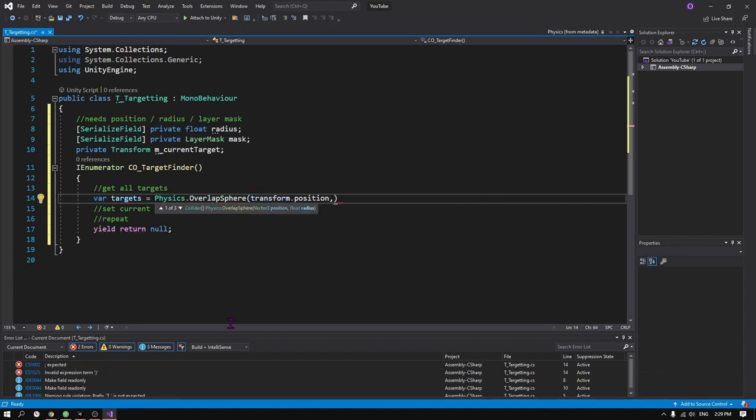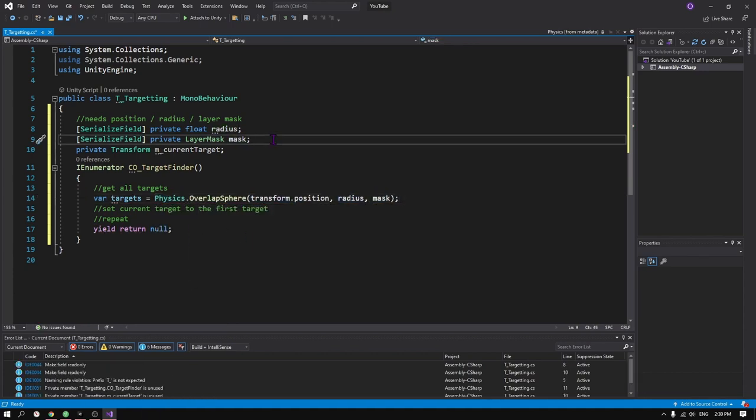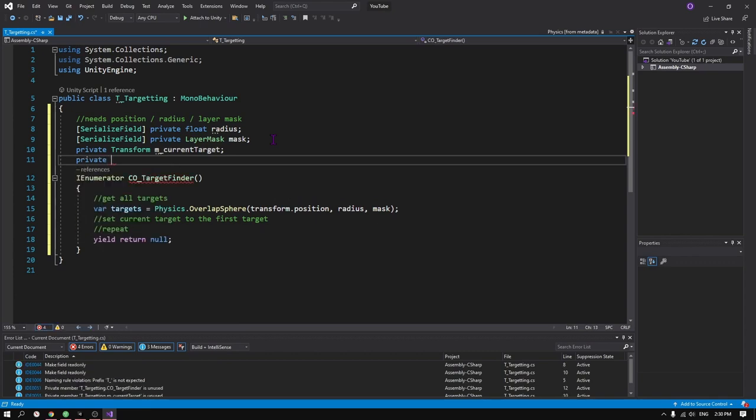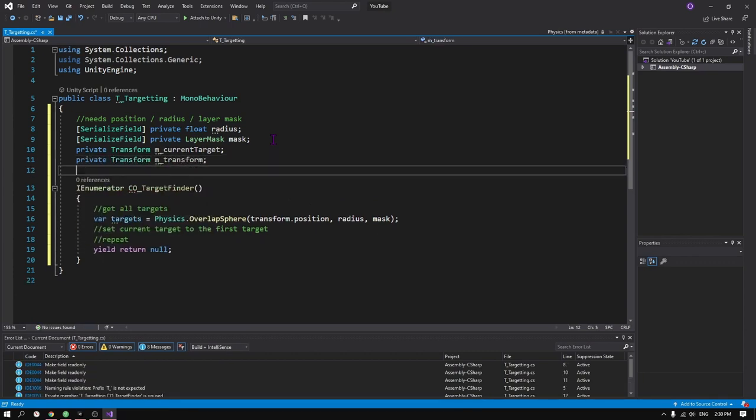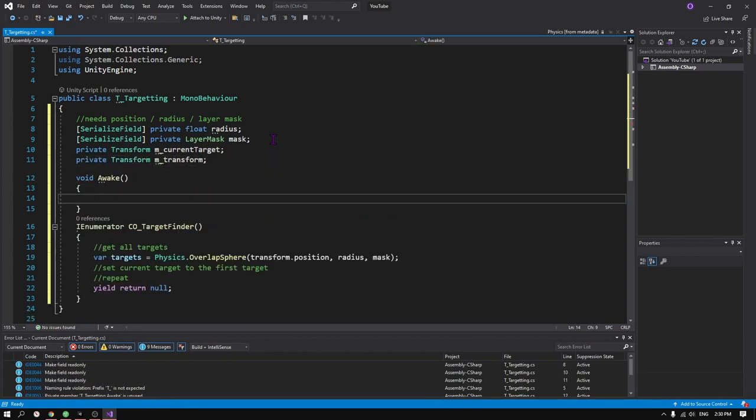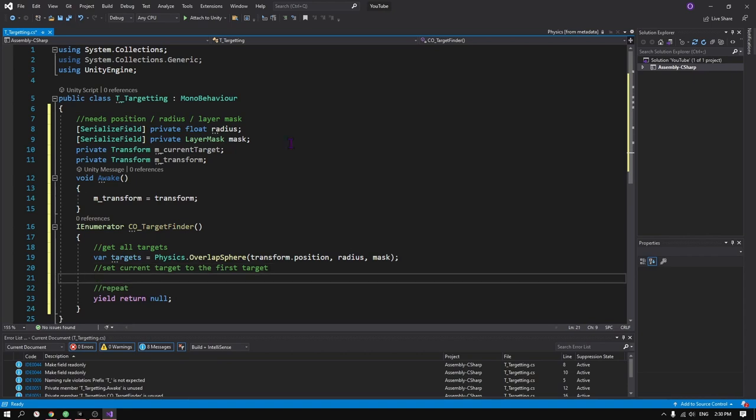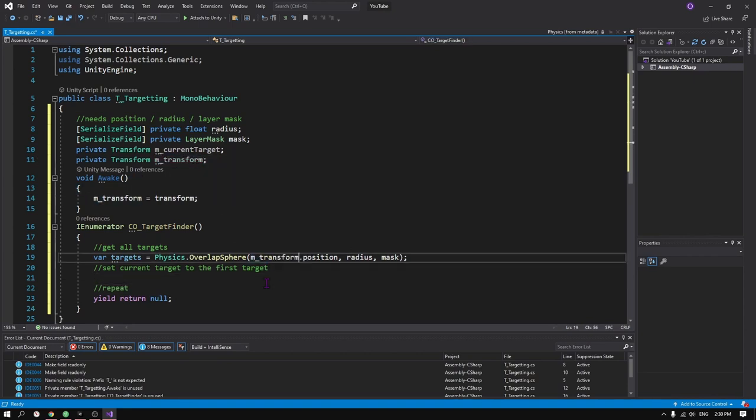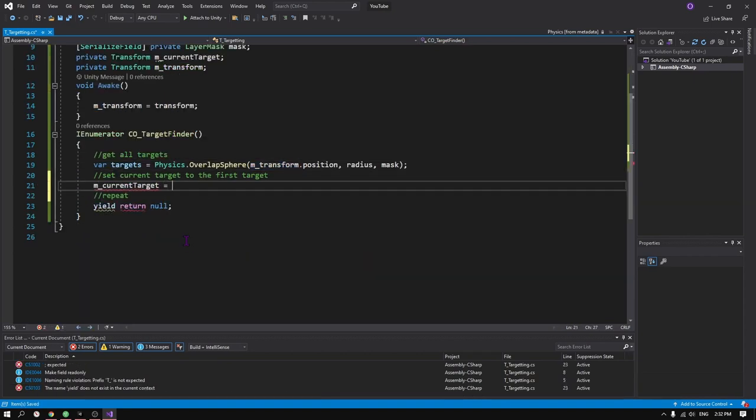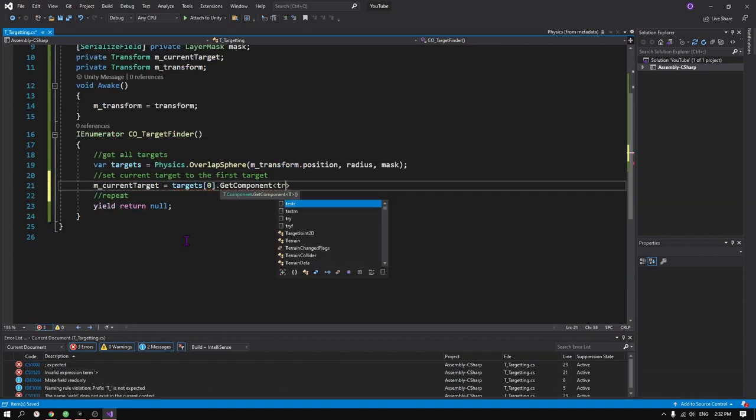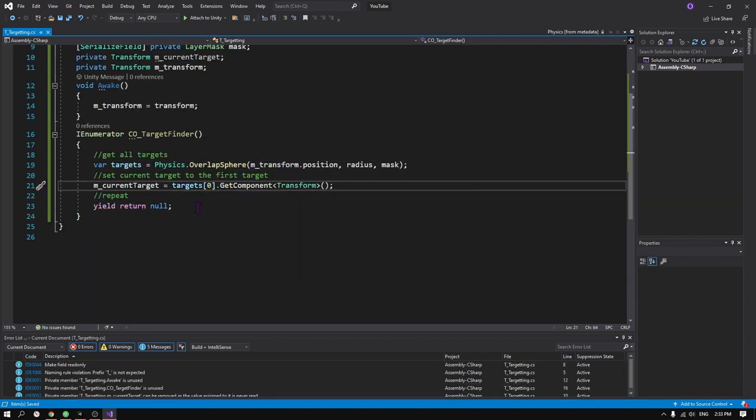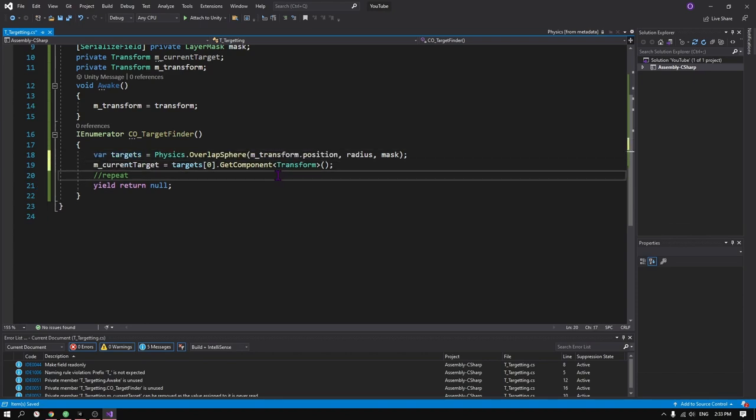Then we set our current target to the first object that we found in the circle. And using Unity's built-in look at method, we can make our turret rotate towards our object like so.